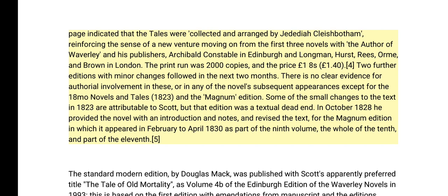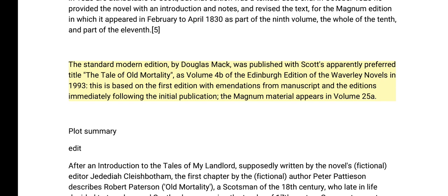Some of the small changes to the text in the 1823 edition are attributable to Scott, but that edition was a textual dead end. In October 1828, he provided the novel with an introduction and notes and revised the text for the Magnum edition, in which it appeared in February to April 1830 as part of the ninth volume, the whole of the tenth, and part of the eleventh. The standard modern edition by Douglas Mack was published as volume 4b of the Edinburgh Edition of the Waverley Novels in 1993, based on the first edition with emendations from the manuscript.